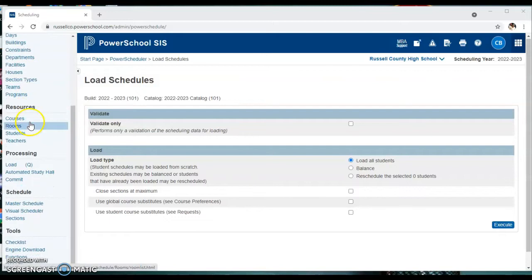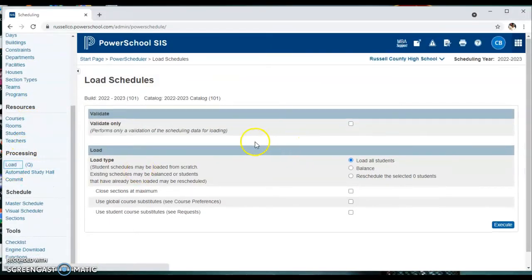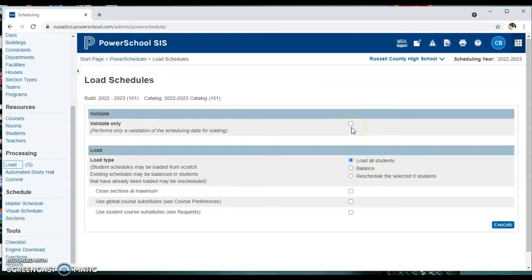So here under processing we're going to go to load, and for this first one we're going to do validate only.